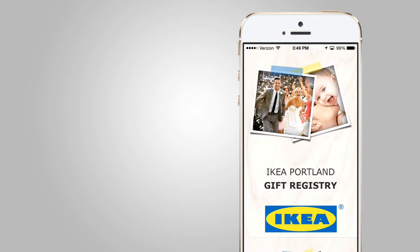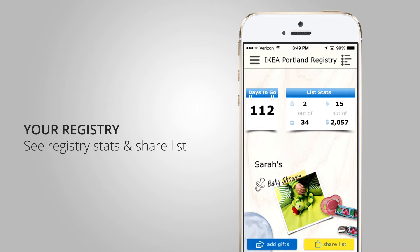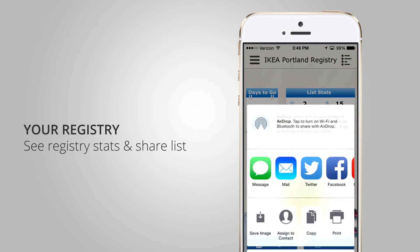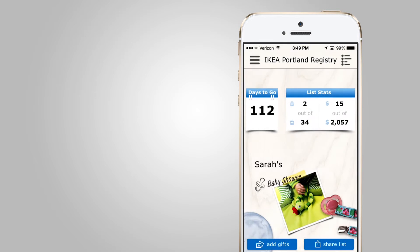On the home screen I can see some quick stats: how many days I have left until the event, how many gifts are on my list, how many have been purchased, and the monetary value of my list. Right from the home screen I can share my list easily through social networks, email, or SMS. And I can add gifts as well.